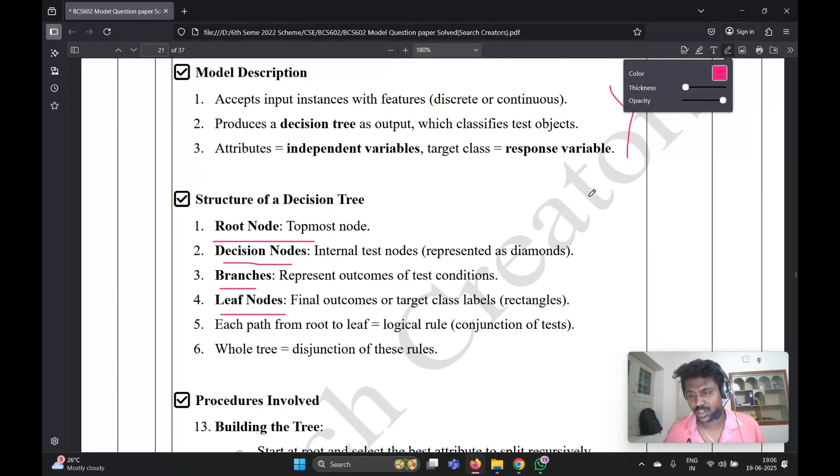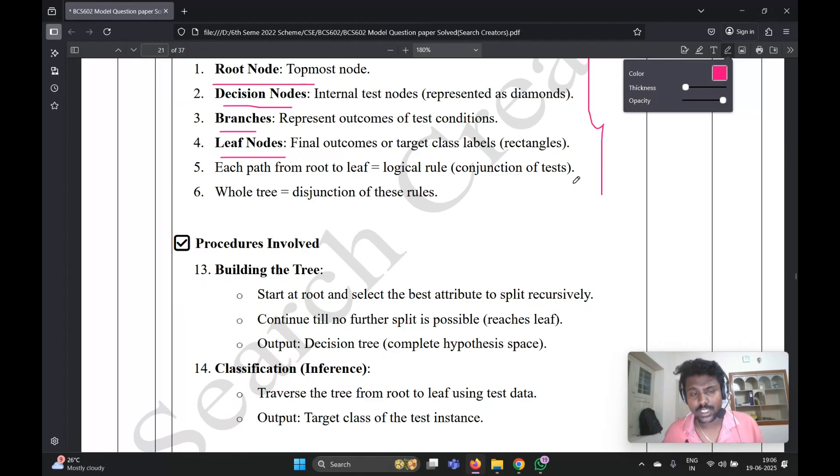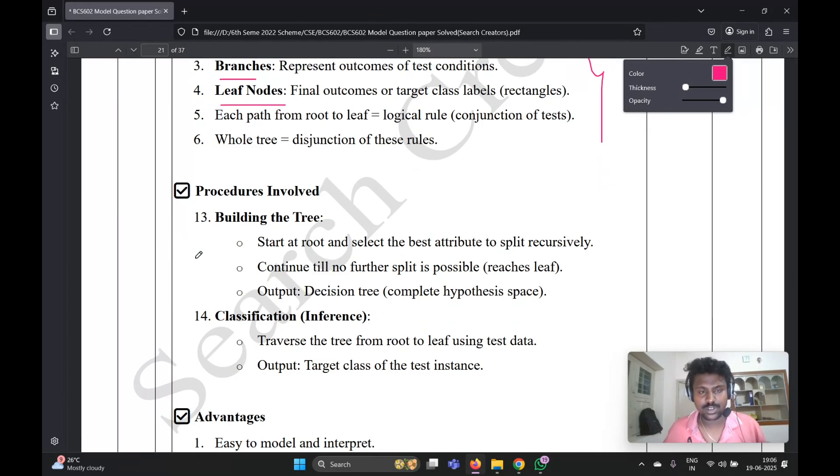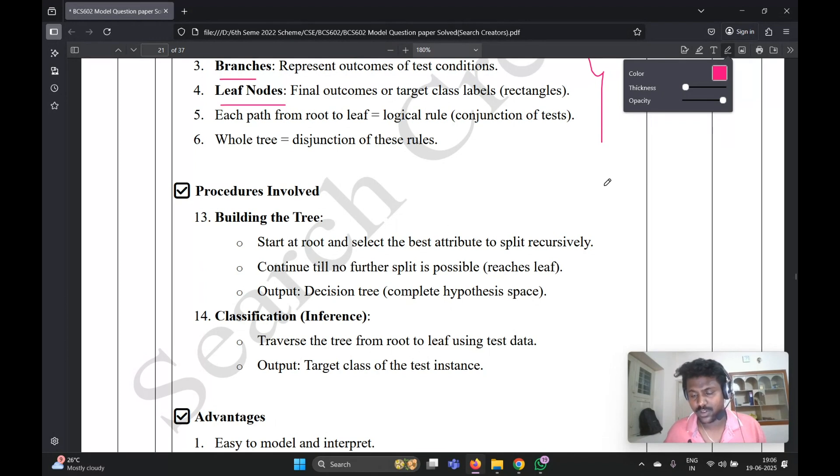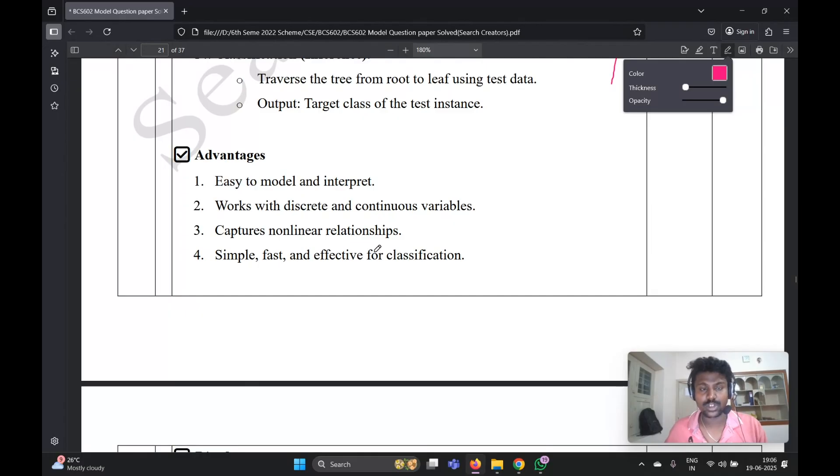What are the conjunction tests and disjunction rules, everything you need to write in the structure of the decision tree. Five or six points you need to write, these six points. What are the procedures involved in building the decision tree - you need to write these two five points, both five points like this.